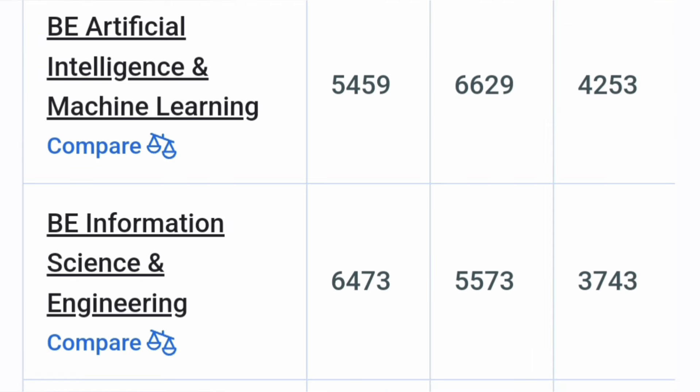Now they also introduced a new branch, Artificial Intelligence and Machine Learning in 2021 and you see the cutoff was 4,200, then it increased to 6,600 and in 2023 batch, now it is 5,500. So this is also a good option.